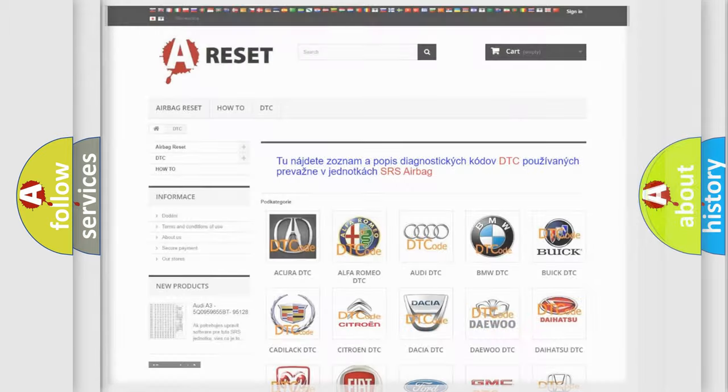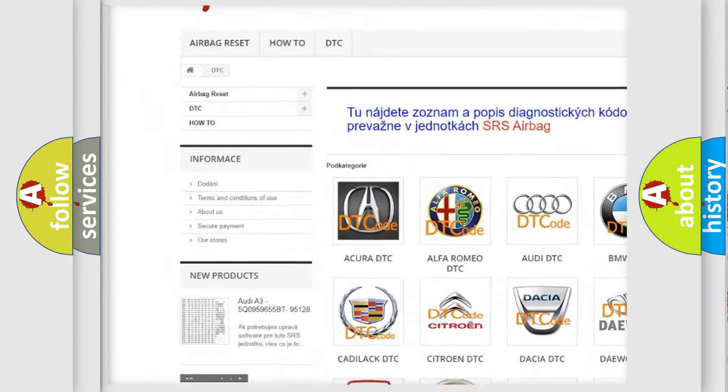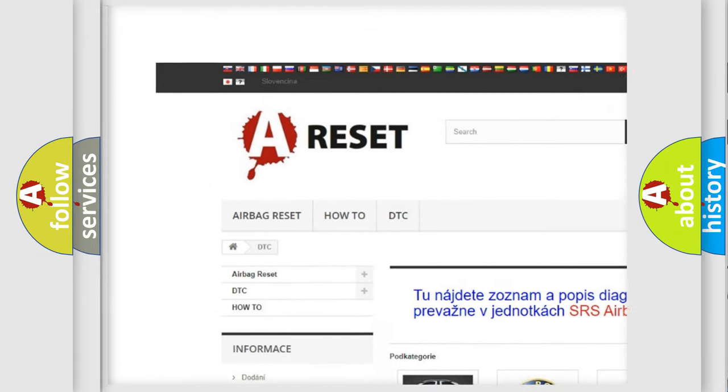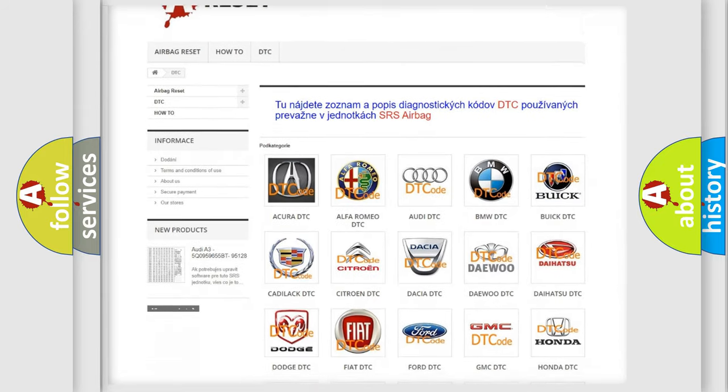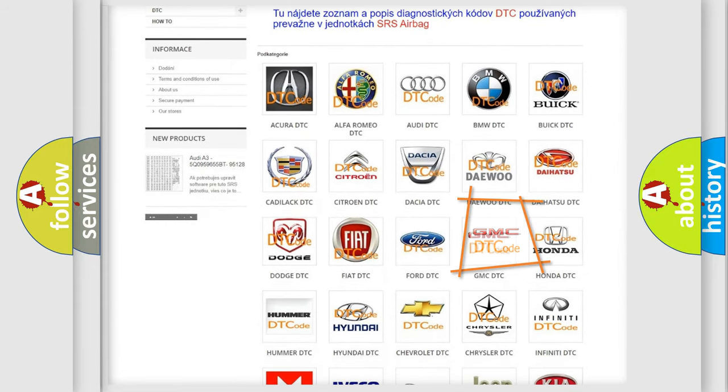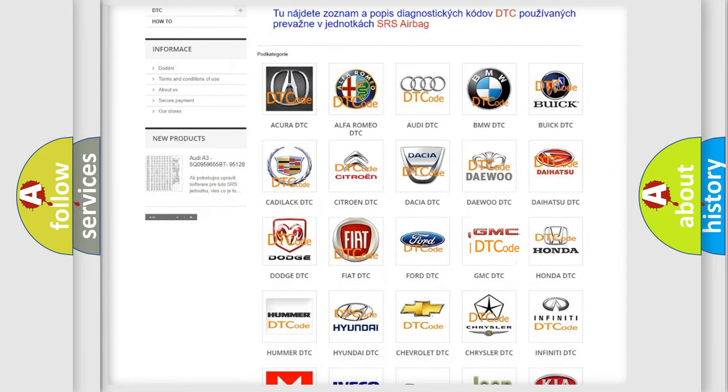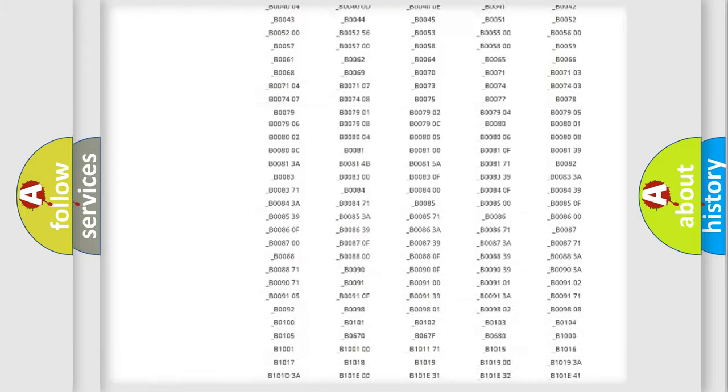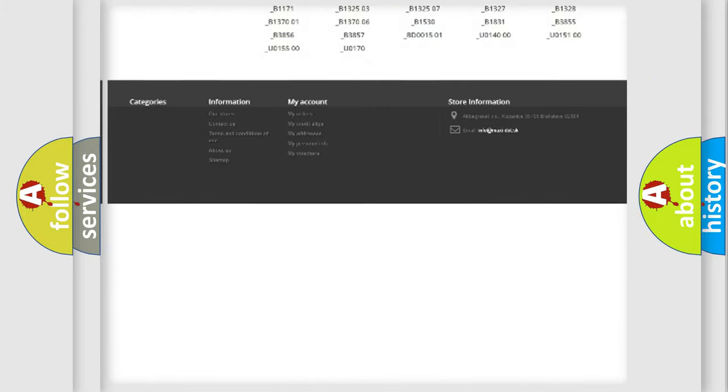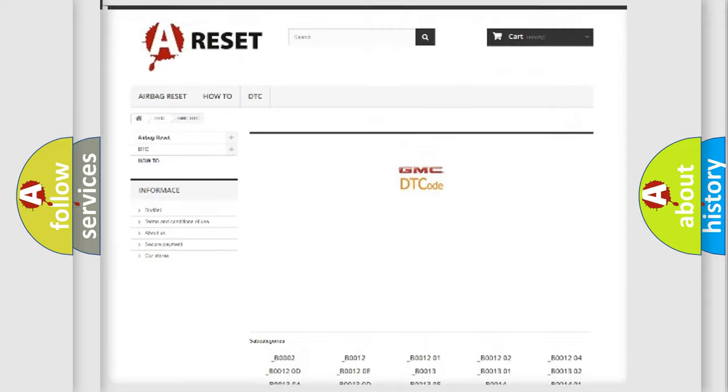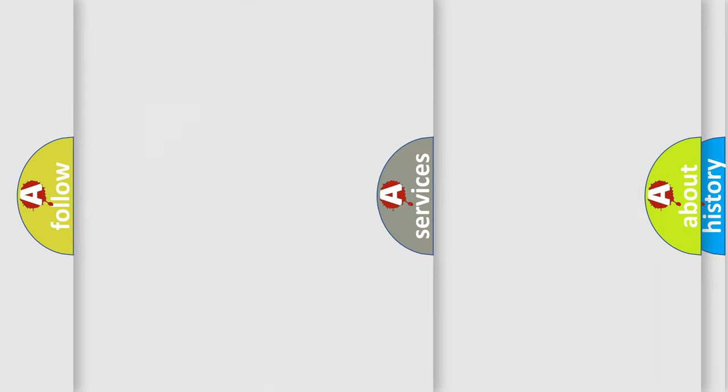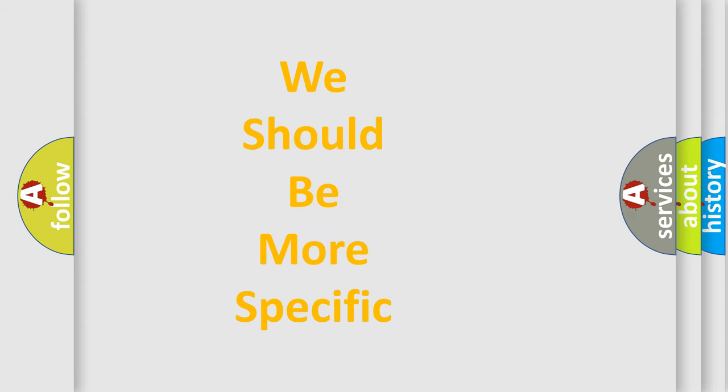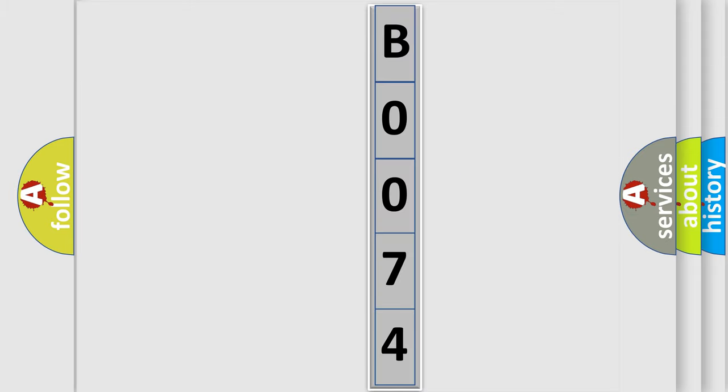Our website airbagreset.sk produces useful videos for you. You do not have to go through the OBD2 protocol anymore to know how to troubleshoot any car breakdown. You will find all the diagnostic codes that can be diagnosed in GMC vehicles, and many other useful things. The following demonstration will help you look into the world of software for car control units. You can move the video a bit further.